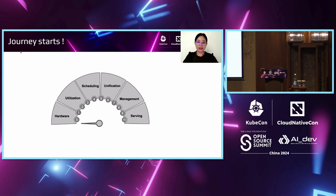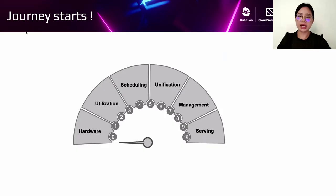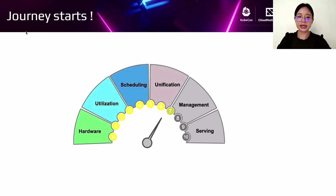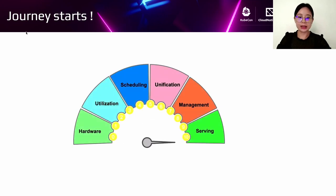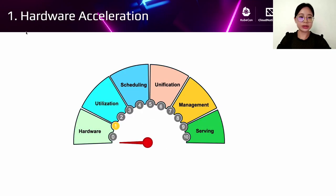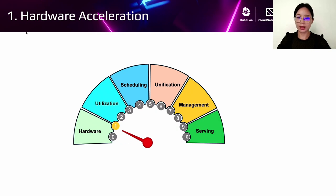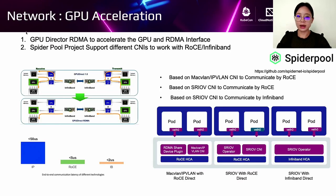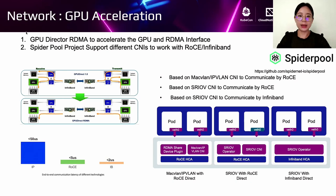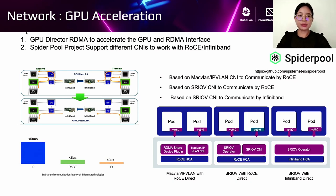Including hardware utilization, scheduling, unification, management, and serving. Today I will introduce the hardware part and utilization part, and next Peter will introduce the other parts. Let's move to the hardware part. Network is a very important aspect in the infrastructure.